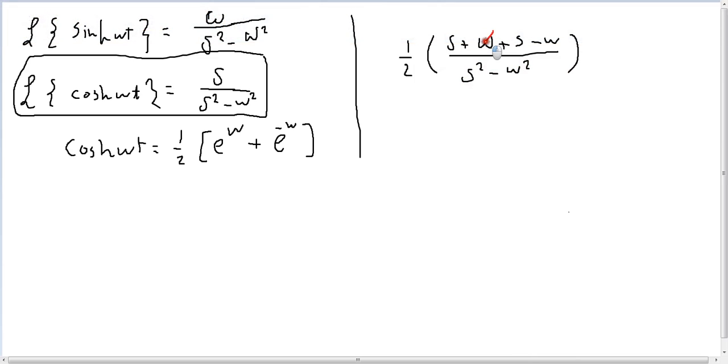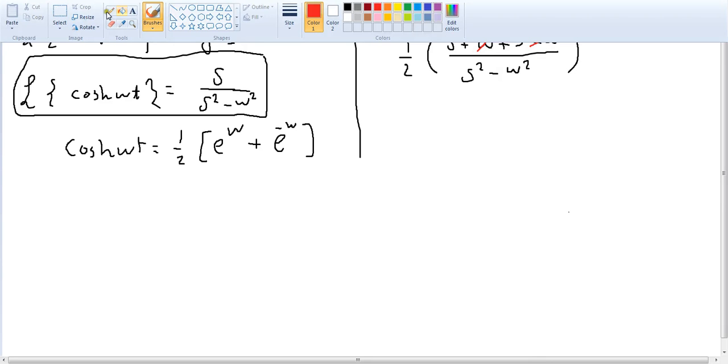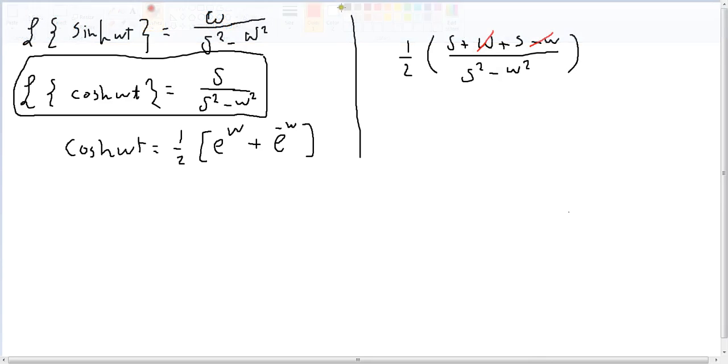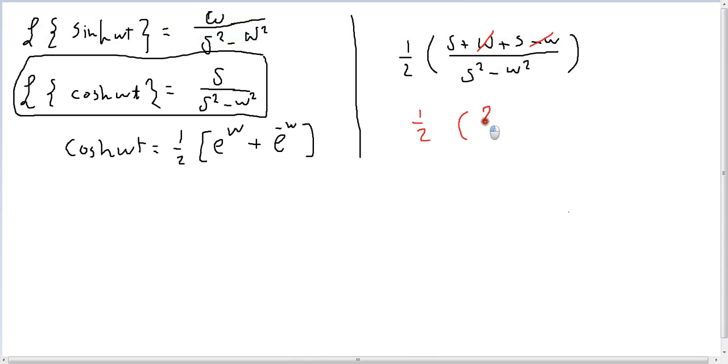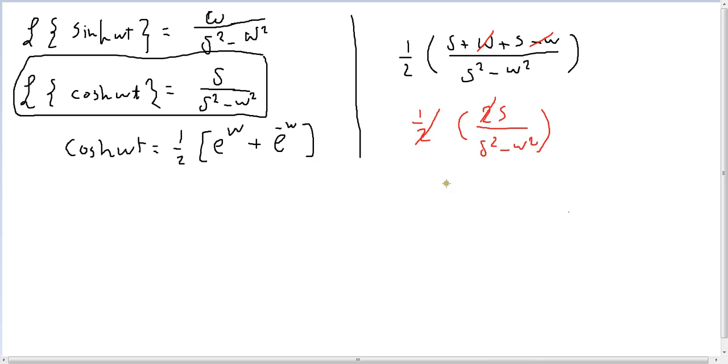Omega t will be cancelled out, so we will have 2s. So we have 1 over 2 by 2s, which is 2s over s squared minus omega t squared. This will be s over s squared minus omega t squared.